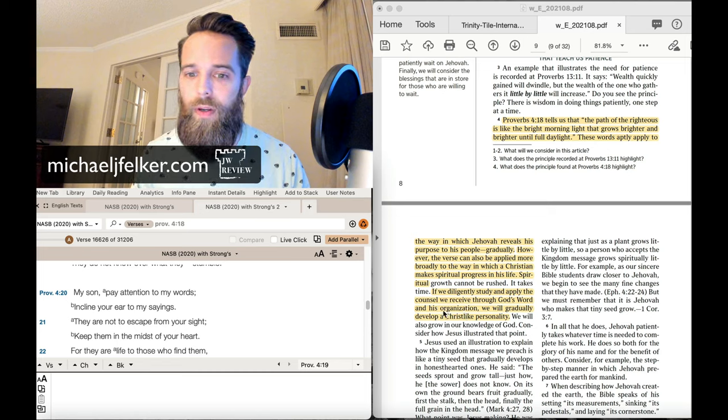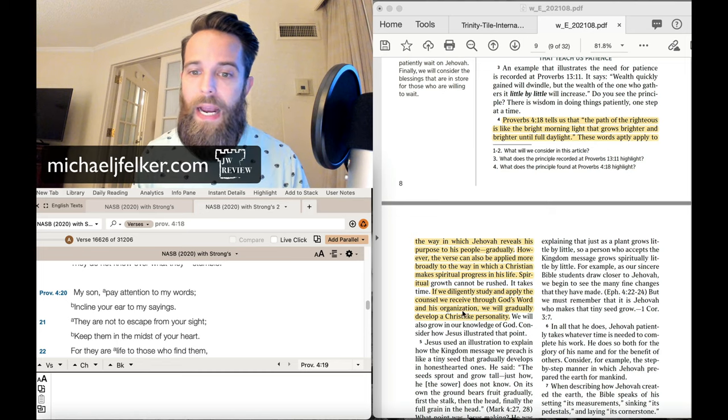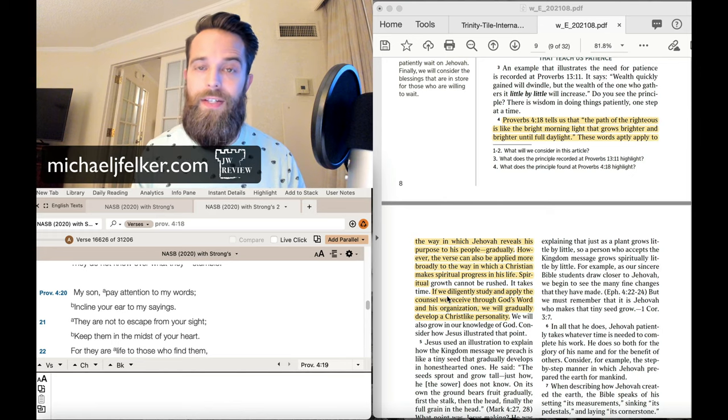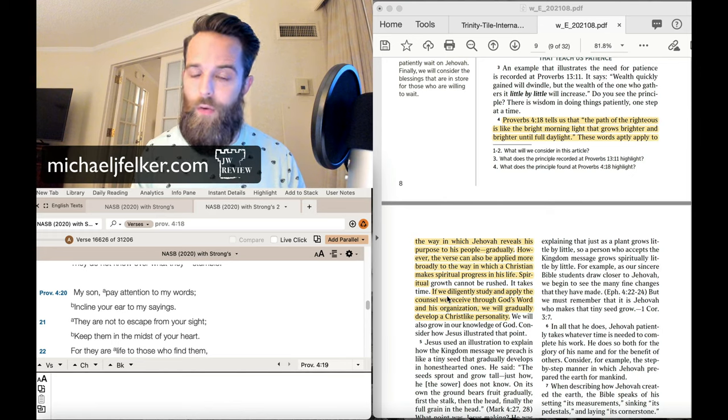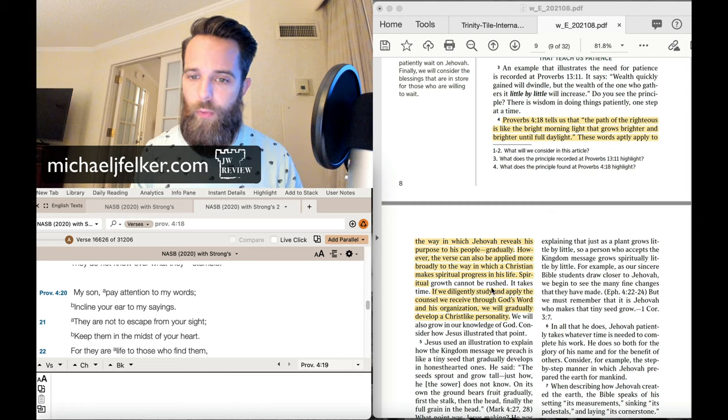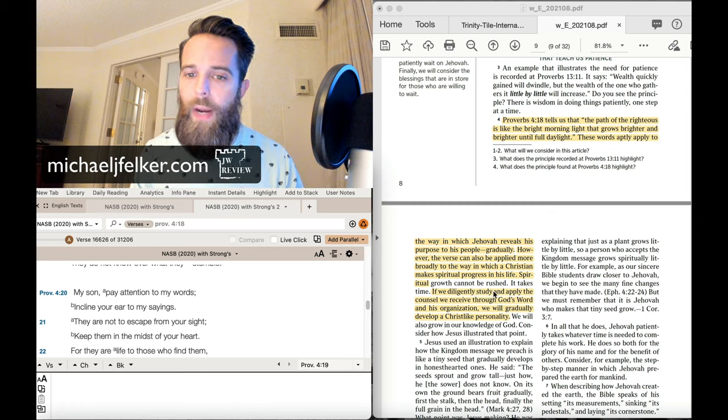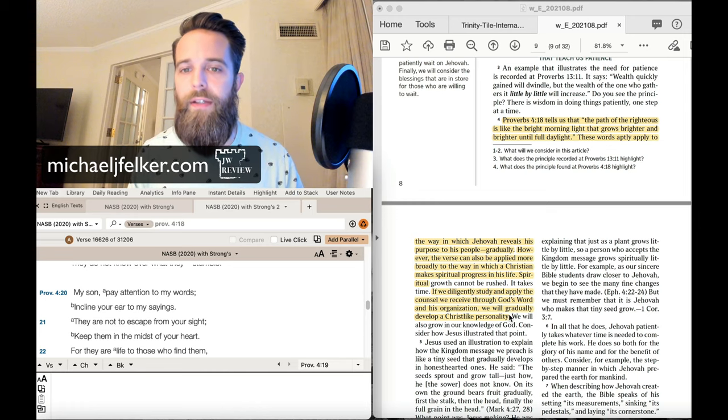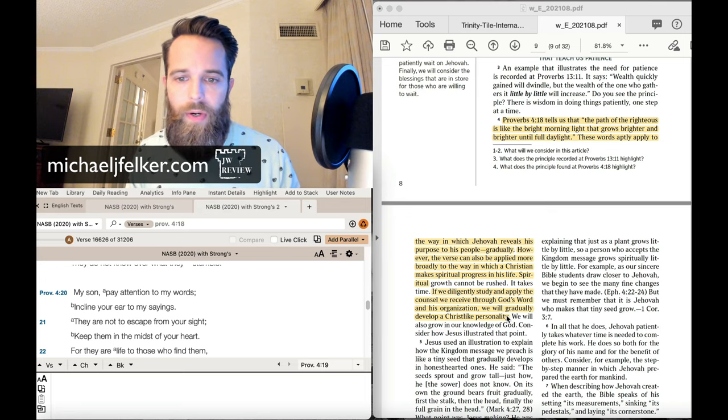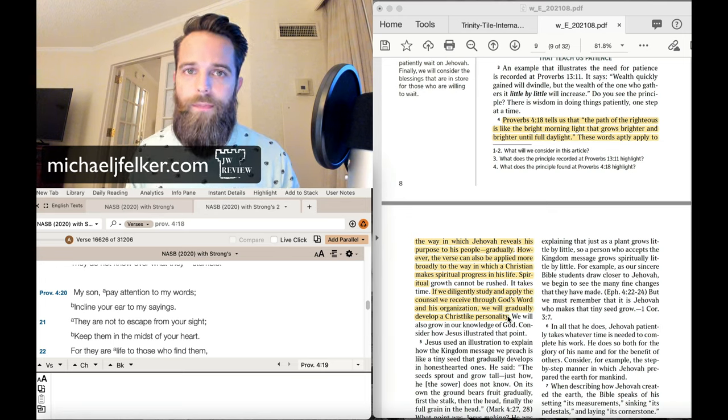So if it just said, if we diligently study and apply the counsel we receive through God's word, we will gradually develop a Christ-like personality. That's great. That's great. I think that's what you should do.